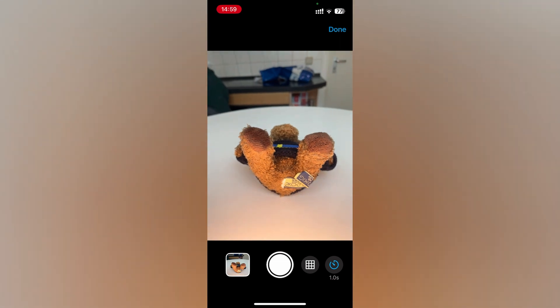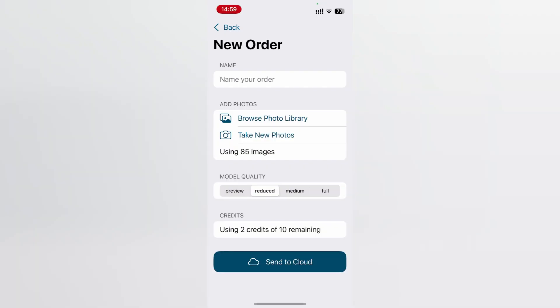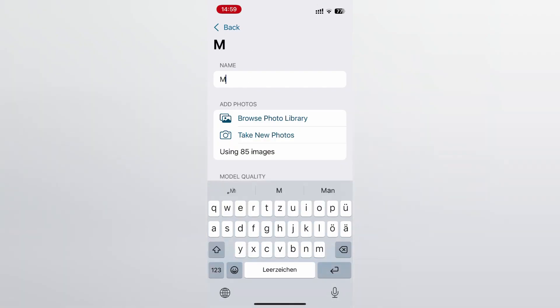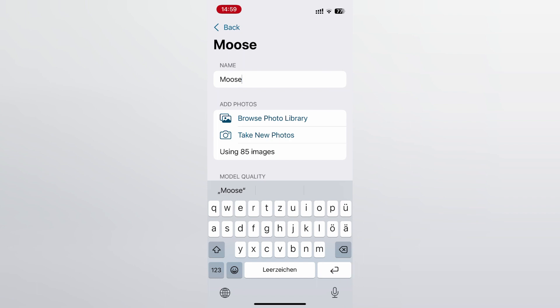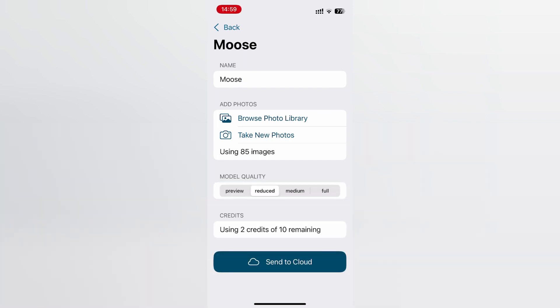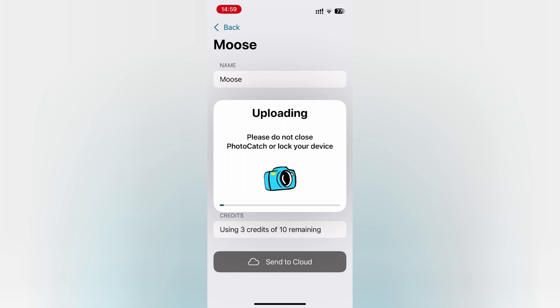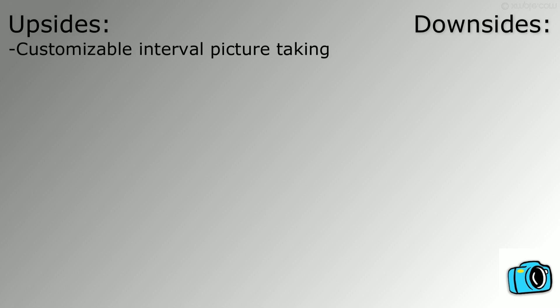Once you are finished, click on done and give your model a name. Then select a model quality and hit send to cloud to upload your images. Upsides of Photo Catch include customizable interval picture taking as well as grid lines. Downsides of Photo Catch are that it has slow upload speeds.